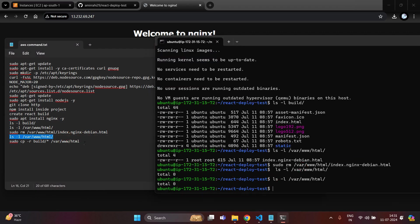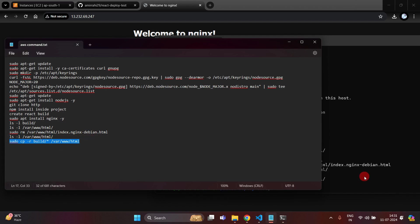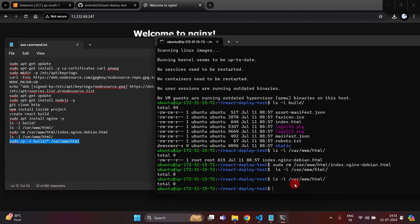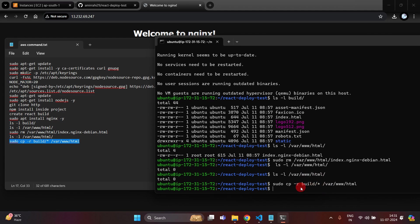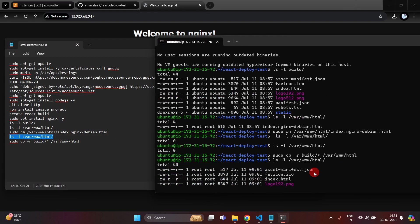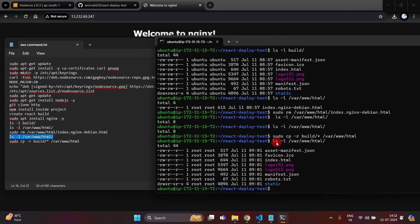First I will show you the total number of files is zero inside /var/www/html. Now paste the copy command and hit enter. Write ls -l /var/www/html to check — here you can see the total number of files is now 44, all the build folder files are present. We have successfully deployed our React.js project into the AWS server.